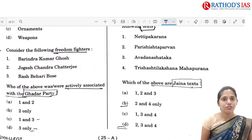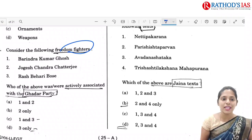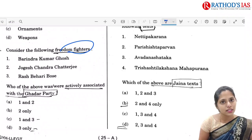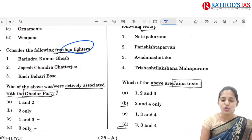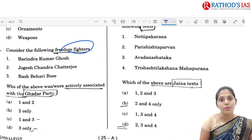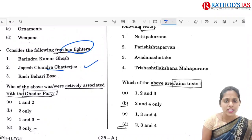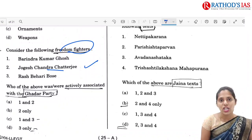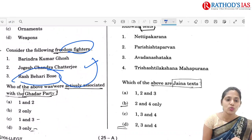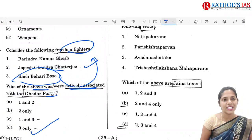The next question is Q53, regarding freedom fighters. The first one is B.K. Ghosh, who was the younger brother of Aurobindo Ghosh — a revolutionist. Next is J.K. Ghosh, who was also a journalist and was mainly involved in the Alipur bomb conspiracy case and was given the death sentence. Next is J.C. Chatterjee — Jogesh Chandra Chatterjee — who was involved in Anushilan Samiti and HRA. And Raj Bihari Ghosh was mainly involved in the Ghadar Party. So the answer is D3 only — Raj Bihari Ghosh.